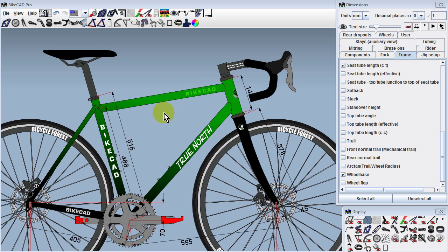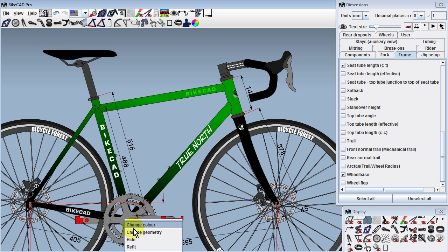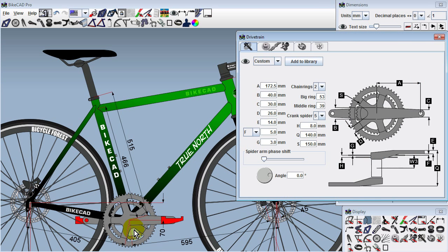Another enhancement is the option to point to a component, right-click, and select Change Geometry. If we do that with the Crank, the Drivetrain dialog box will launch, exposing the contents of the Crank tab for modification.